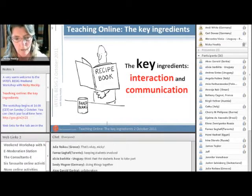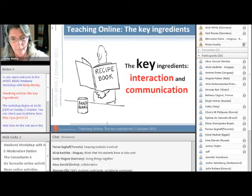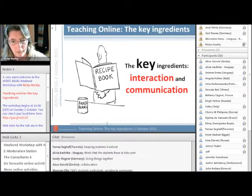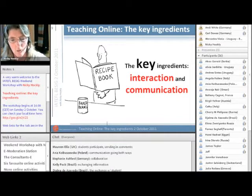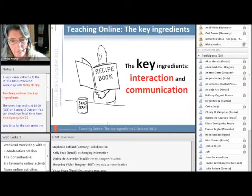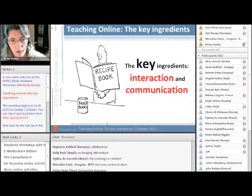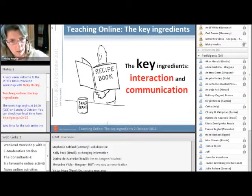Keeping students involved, says Fernas. Students have to take part, says Alicia. Doing things together. Collaboration. Students participate. Exchanging information. Two-way communication. Exchanging messages.